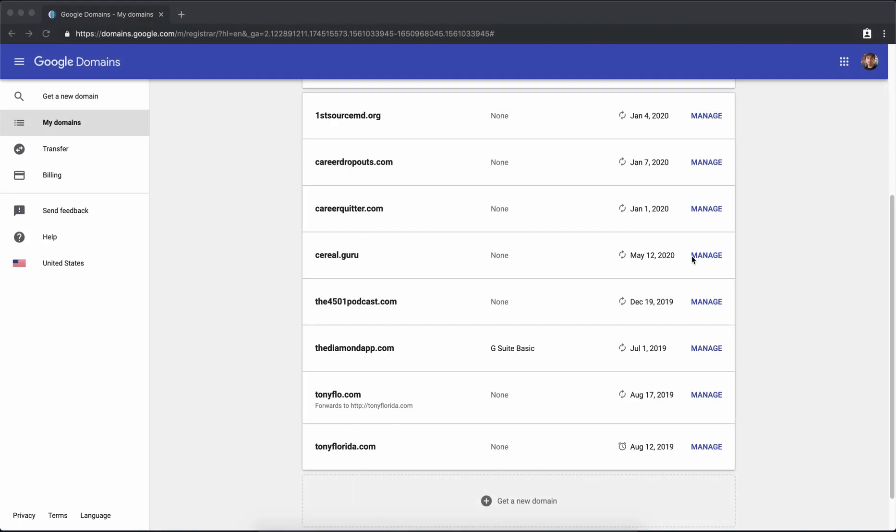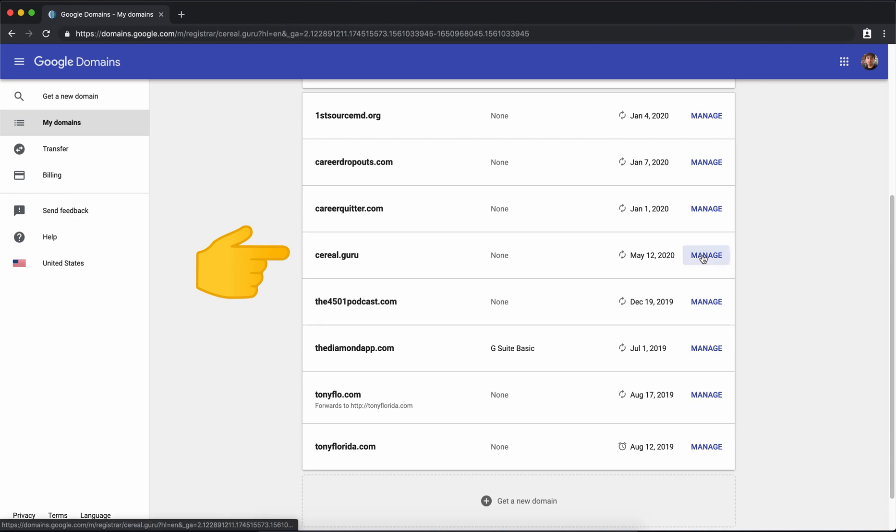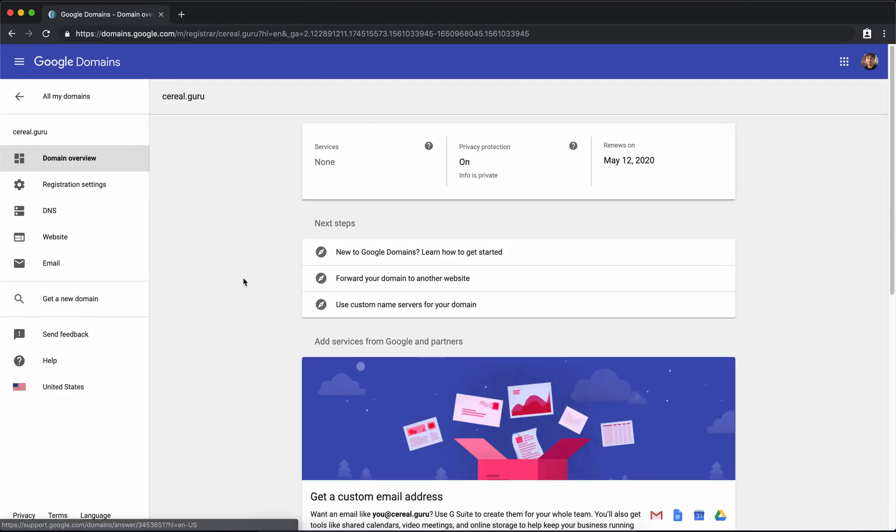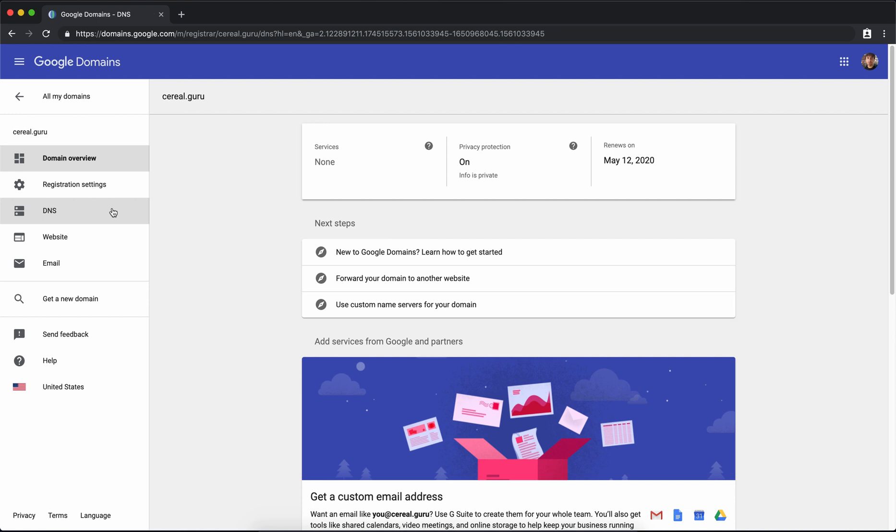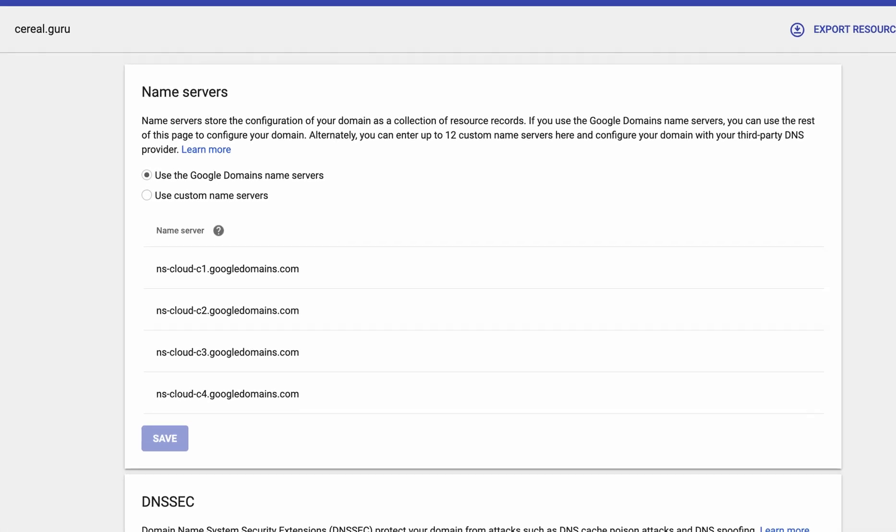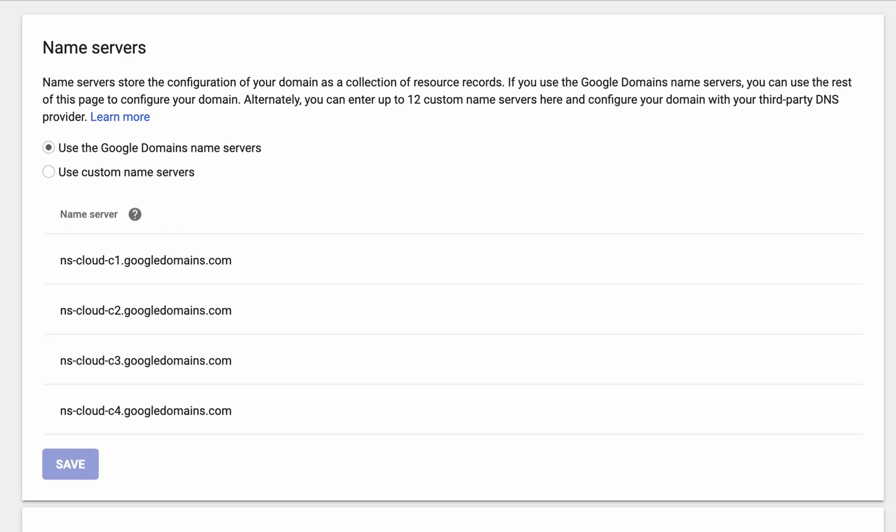So once you do purchase your domain name you can come here to the my domains menu item on the left and then find your domain name, click on manage, and on the resulting page you can do a bunch of stuff with your domain but all we're interested in today is the DNS settings and what it is is basically a way to link your domain name to your website host.